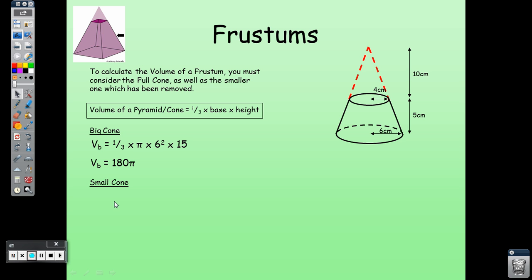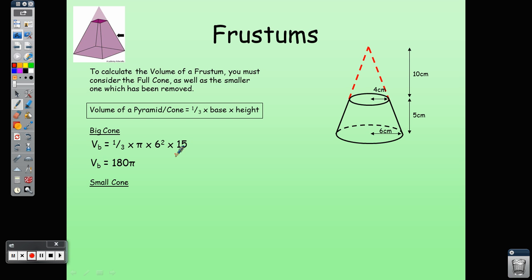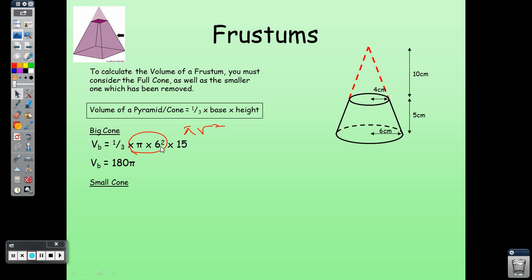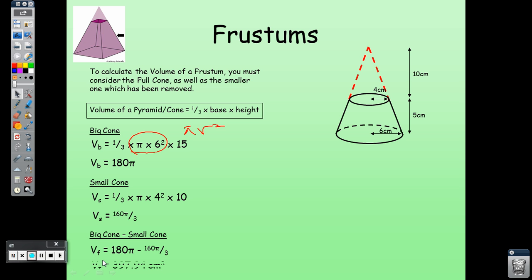Volume_B = 180π. For the smaller cone using the same formula, Volume_S = 160π/3. The volume of the frustum is: 180π − 160π/3 = 397.94 cm³. This is obtained by subtracting the smaller cone's volume from the full cone's volume.